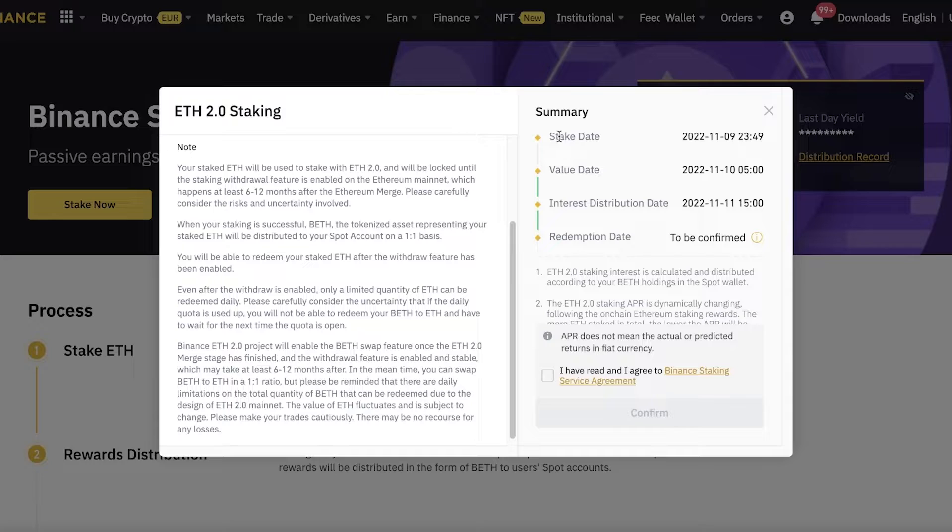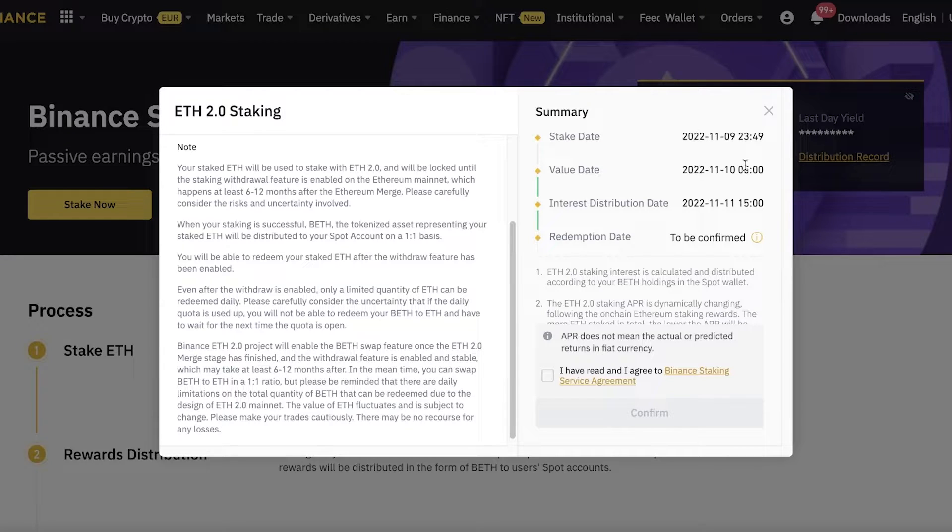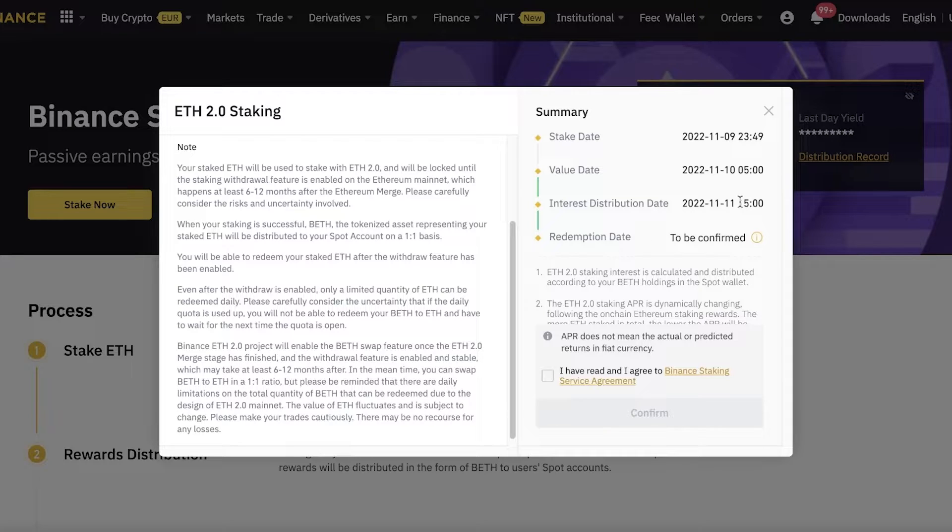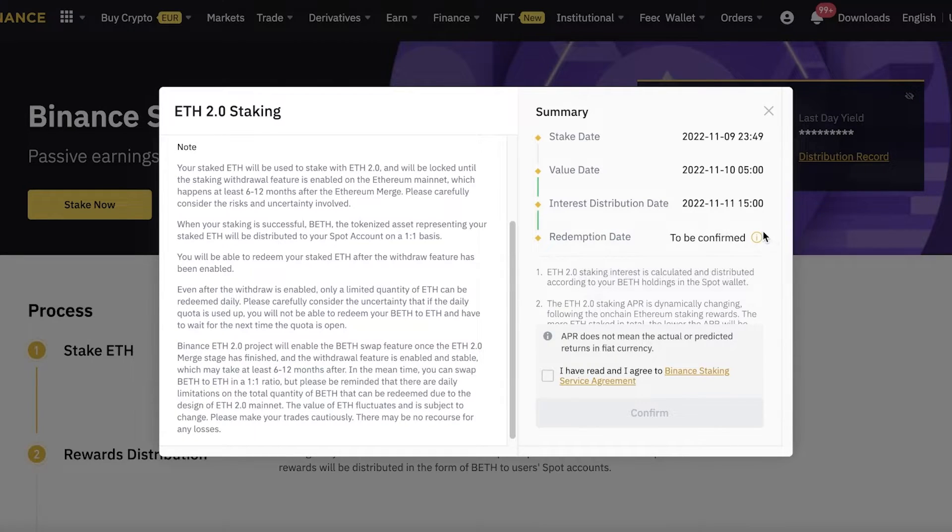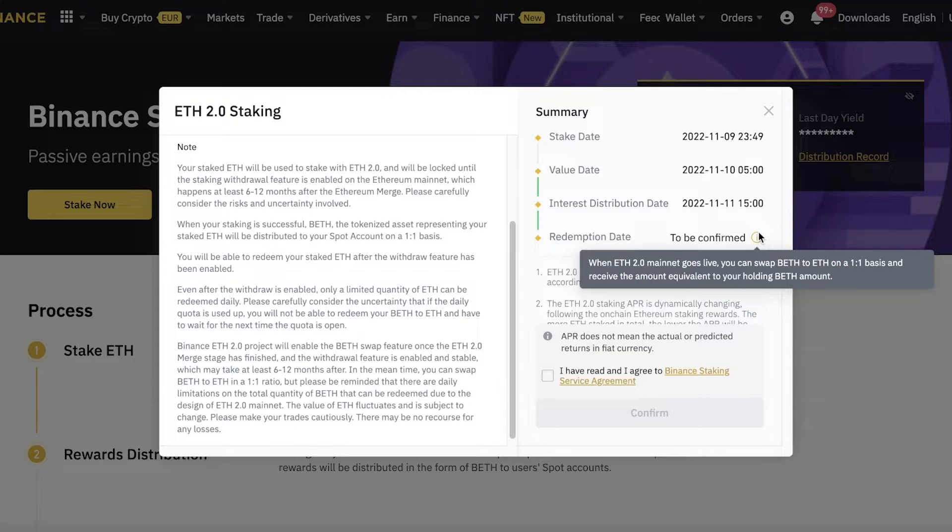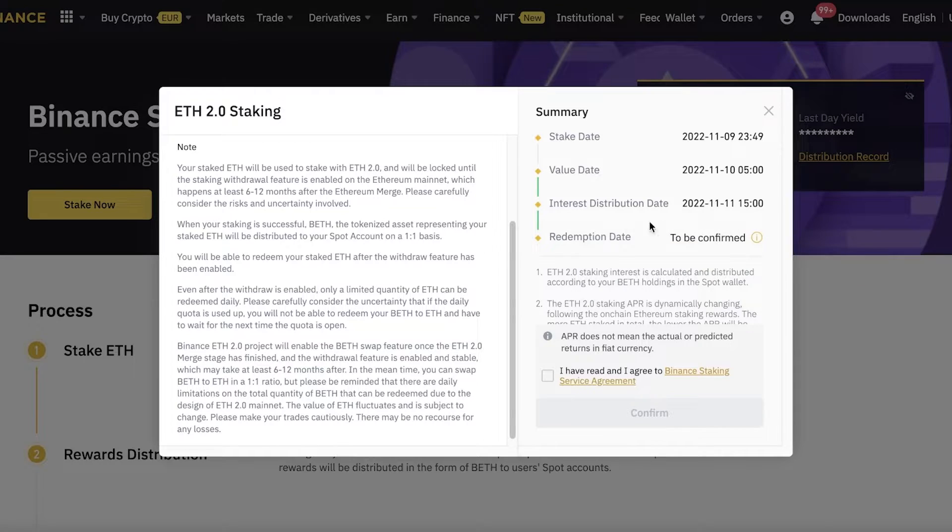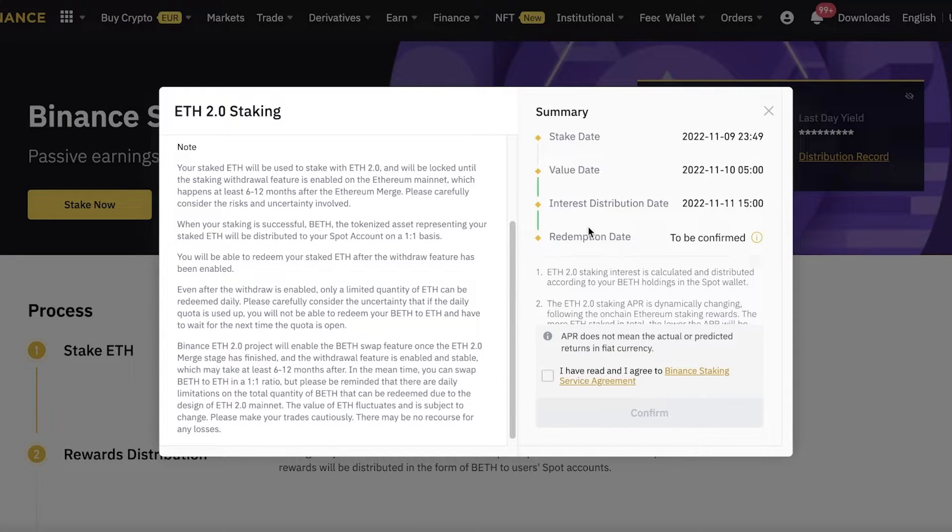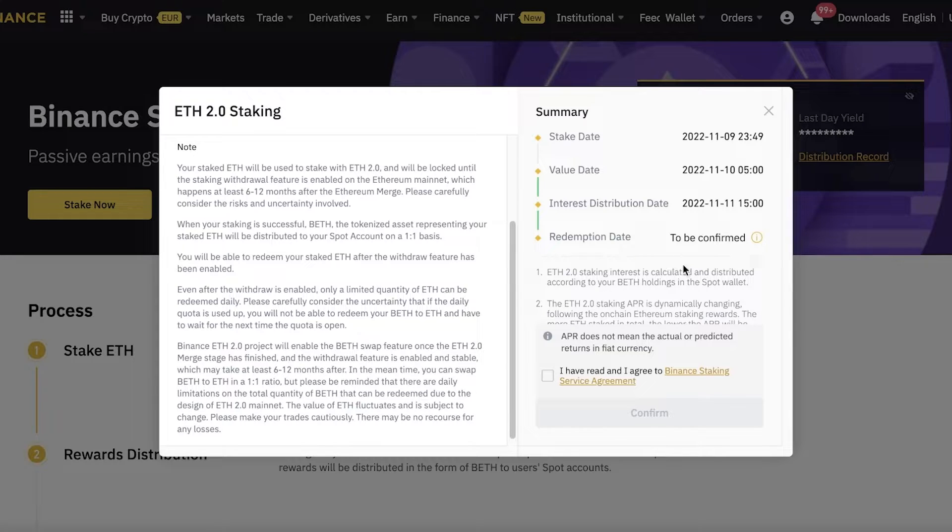You can see the stake date, and then the value date which is the next day, the interest distribution date which is the date after that, and the redemption date. The redemption date is when the Ethereum 2.0 mainnet goes live. Until that, you cannot redeem your ETH, so you will have to wait for redemption. Until then, you will get BETH or Binance ETH, which is an equivalent token you can use as the alternate to your Ethereum.